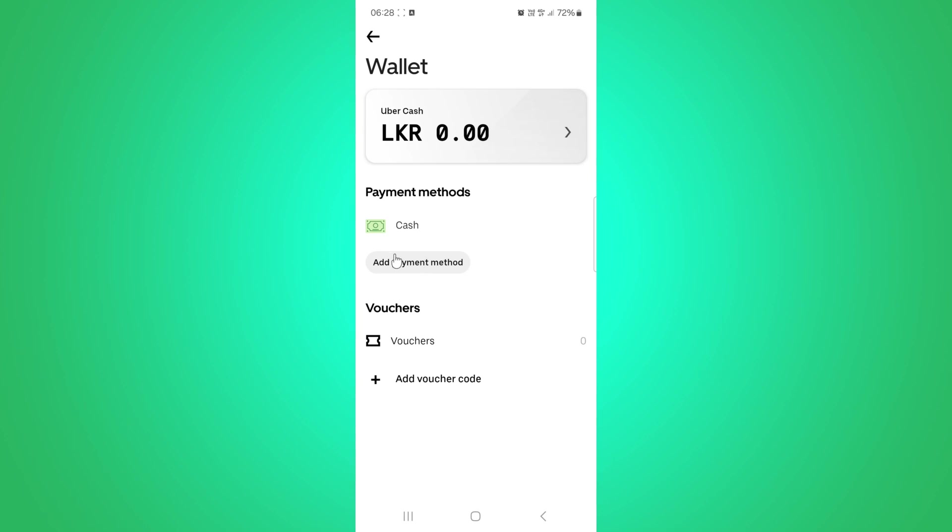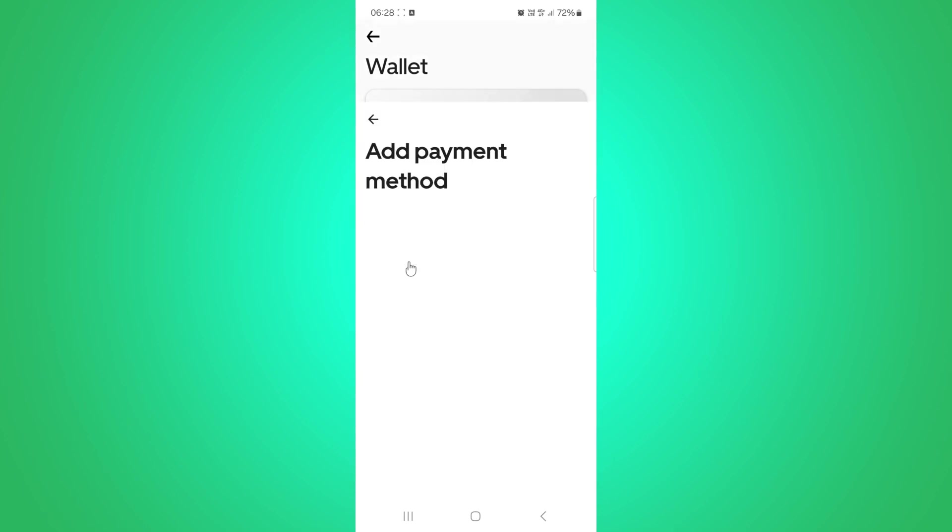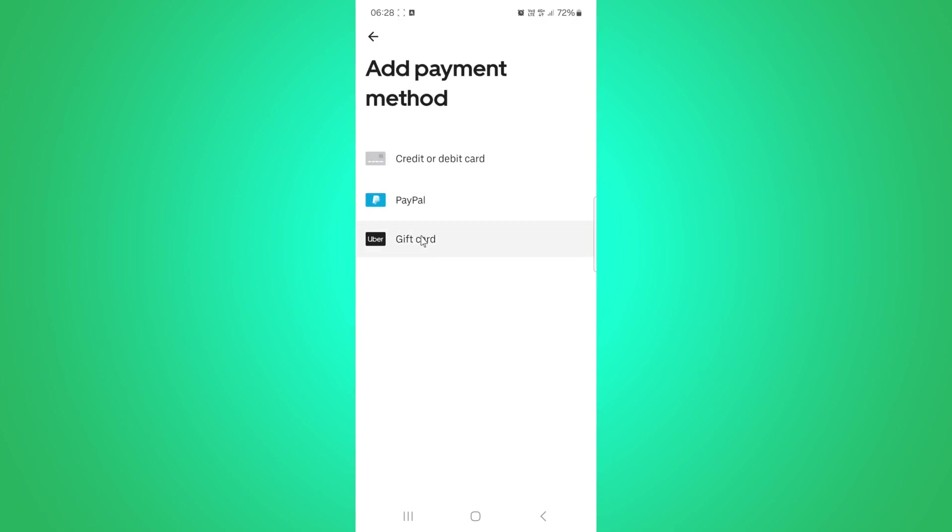If you haven't already loaded up your Uber Cash, don't worry. Just hit the add payment button. From there, you can link your bank account, PayPal, or even use a gift card.